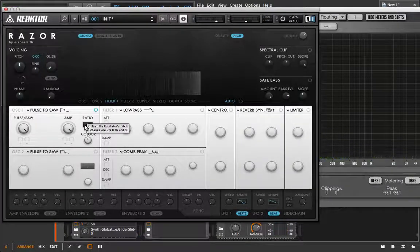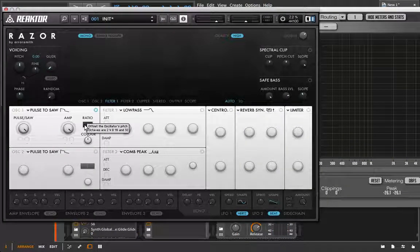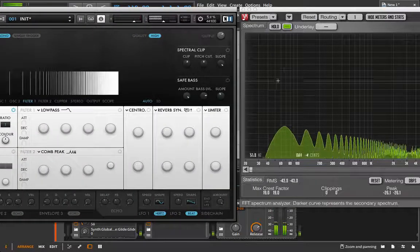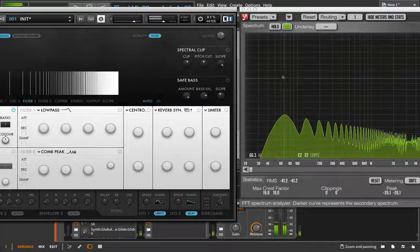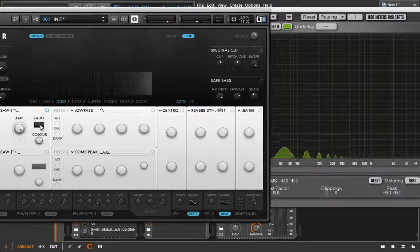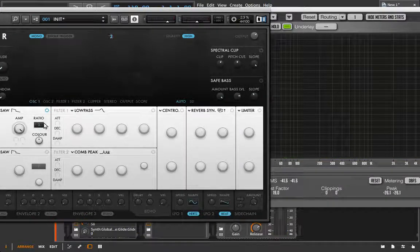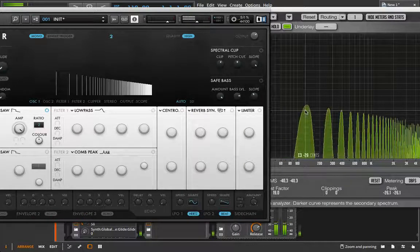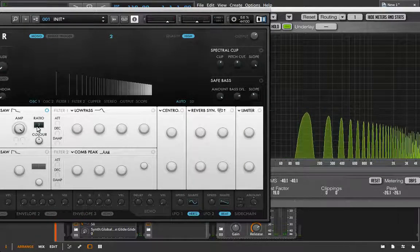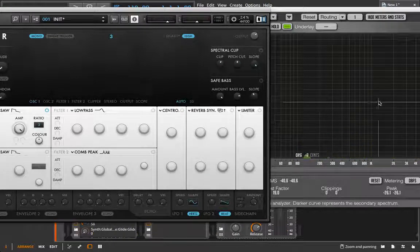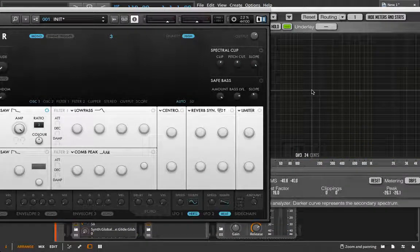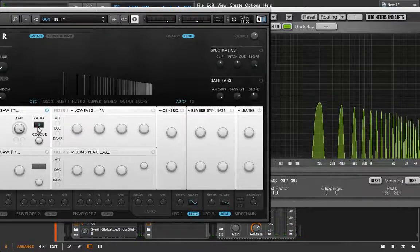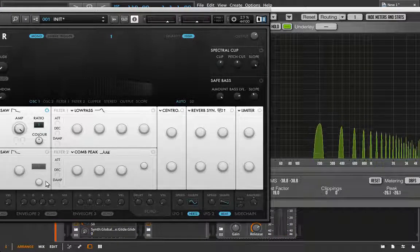I have a ratio control, this ratio is just going to be going up the harmonic series for us. So if I start at one, we're down here at a C2. If I bring it up to two, I should expect this to go to C3, and if I go up to three, I should expect this to go to the following G. So we're going up that harmonic series, and we can see that like so.